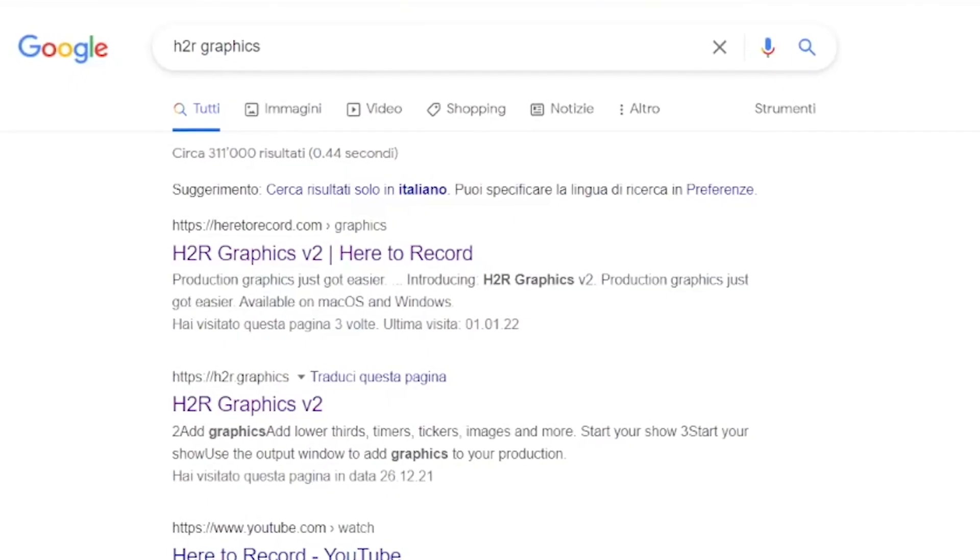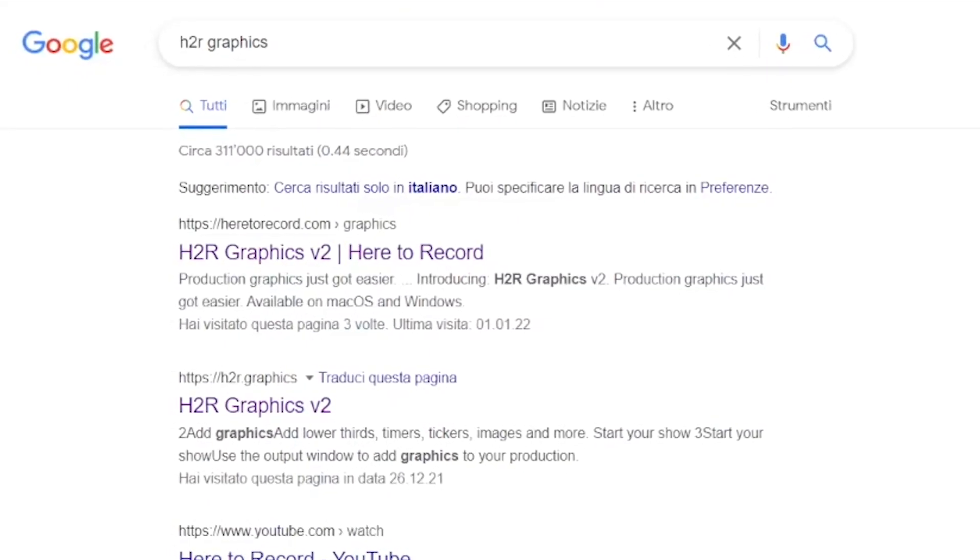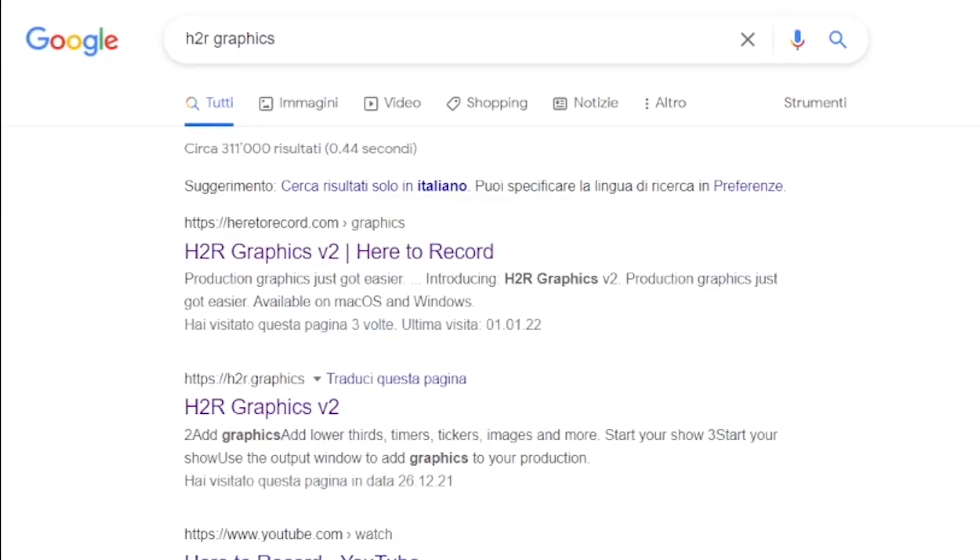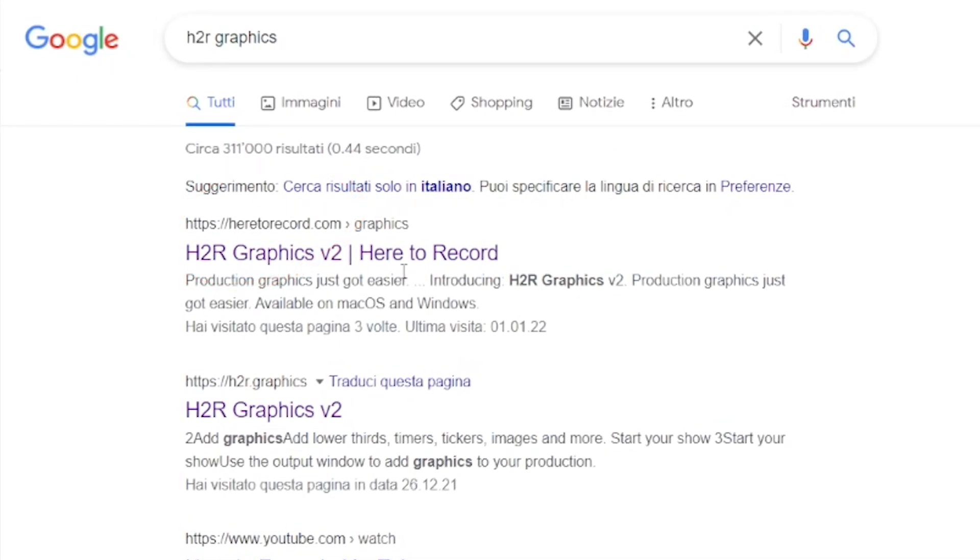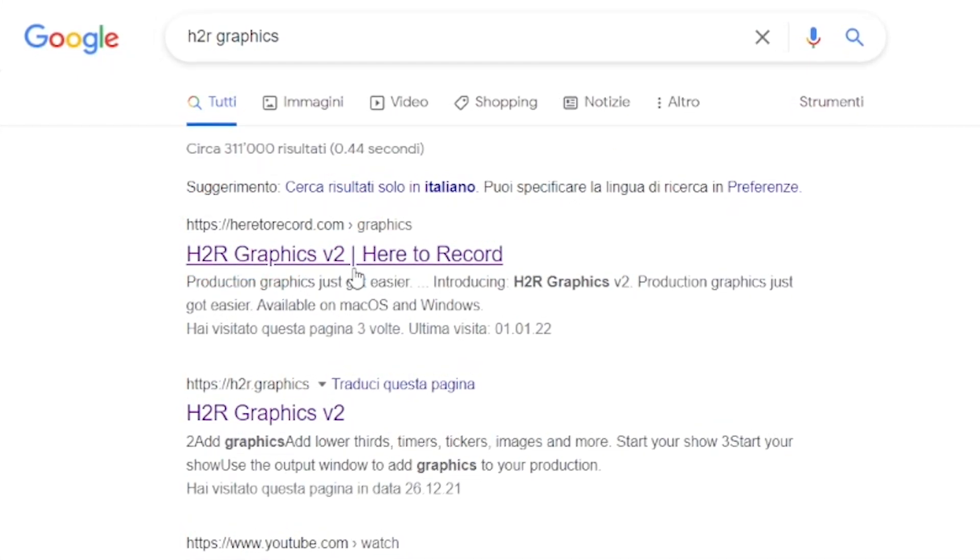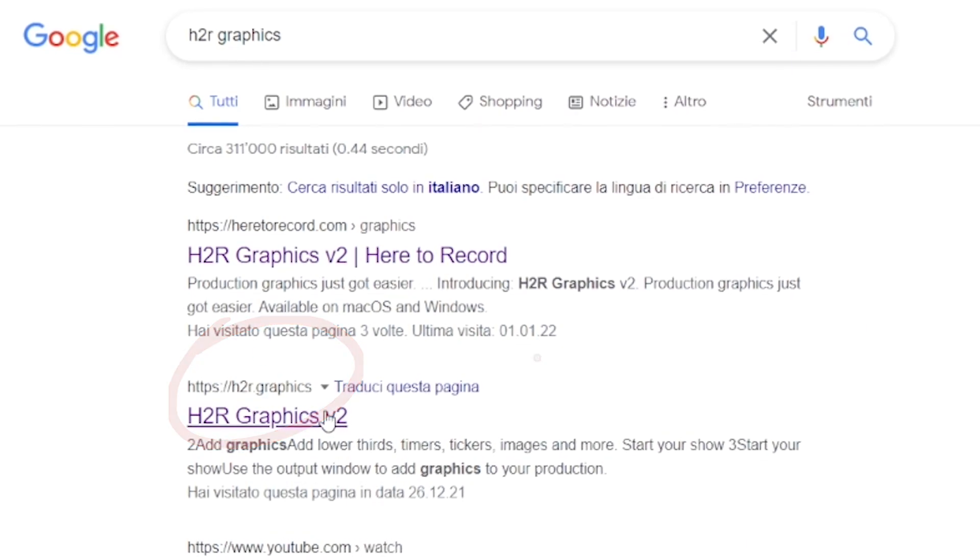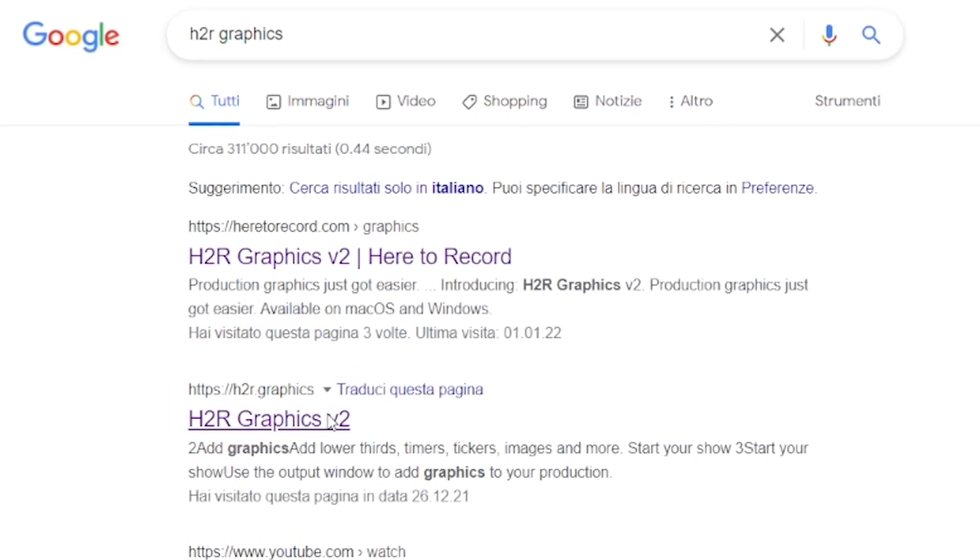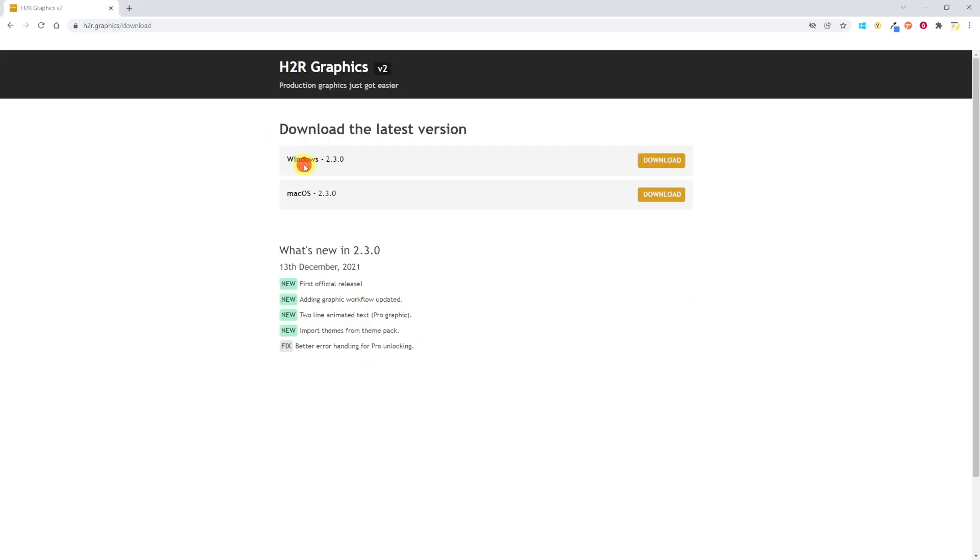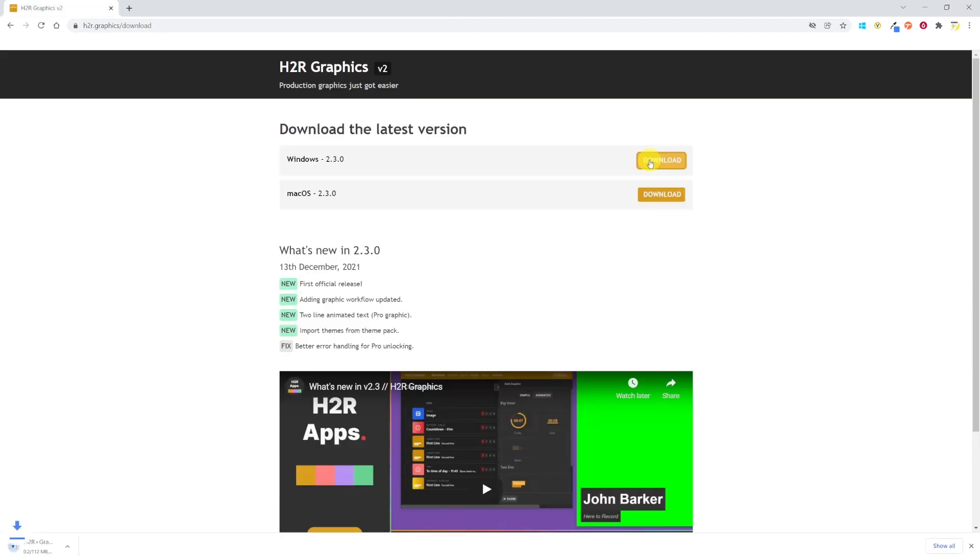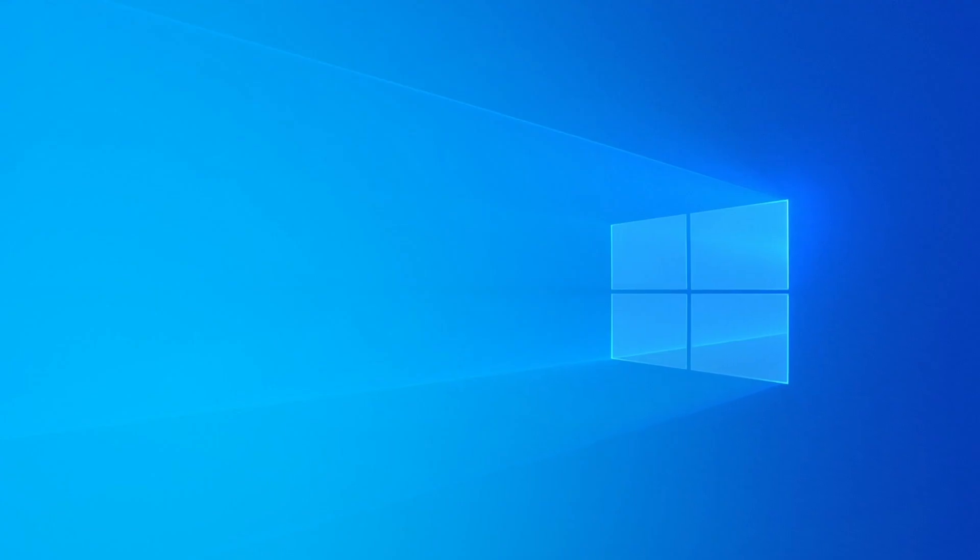You can Google for H2R Graphics. The first two results are both good. The first one points to Here2Record, which is the company making the software, whereas the second one points directly to the H2R Graphics V2 website. So let's click on the second link for quick access. Let's download the application, install it and launch it. Everything I'm going to show you here is with a free version.